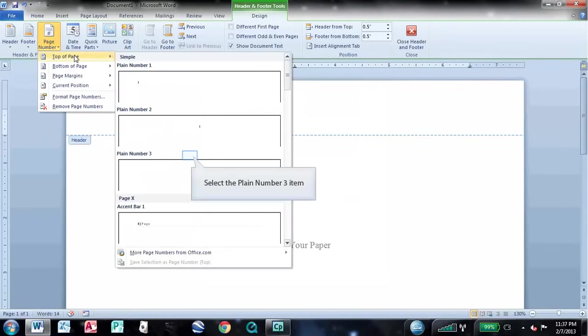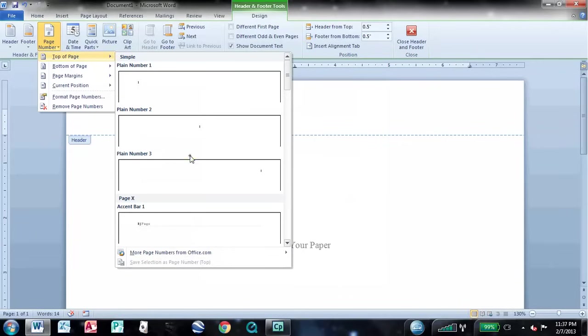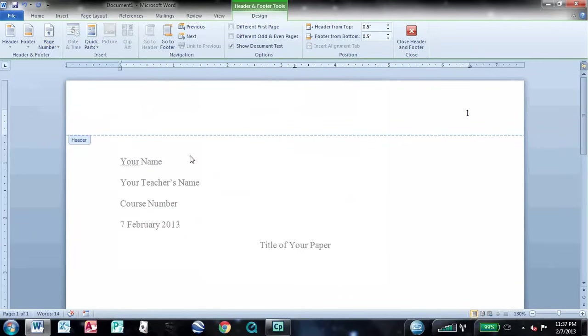Select top of page, and then select plain number 3. Just to the left of the page number, you need to type your last name, followed by a space.